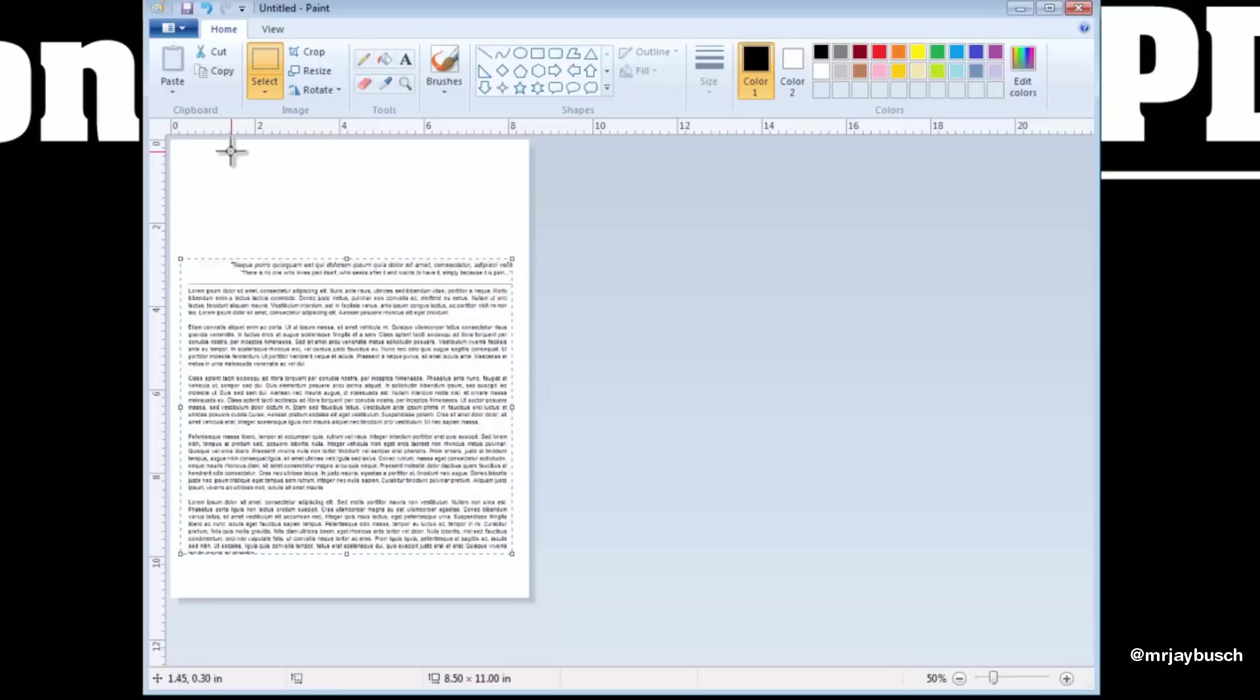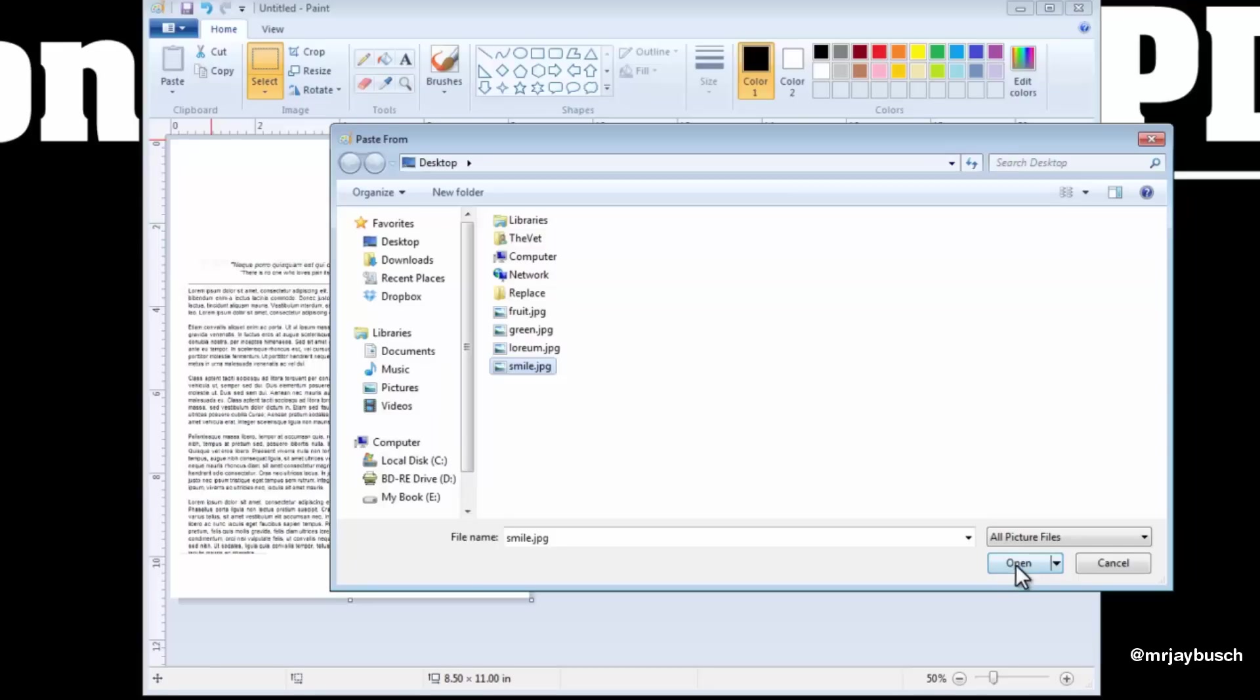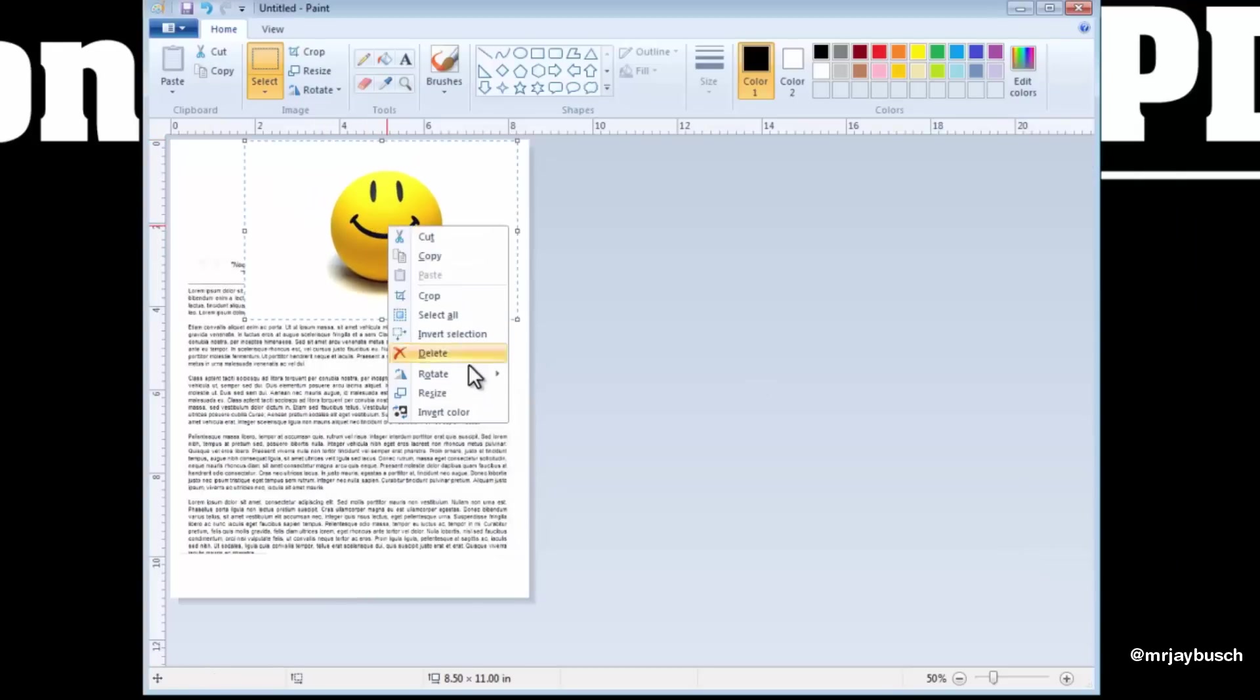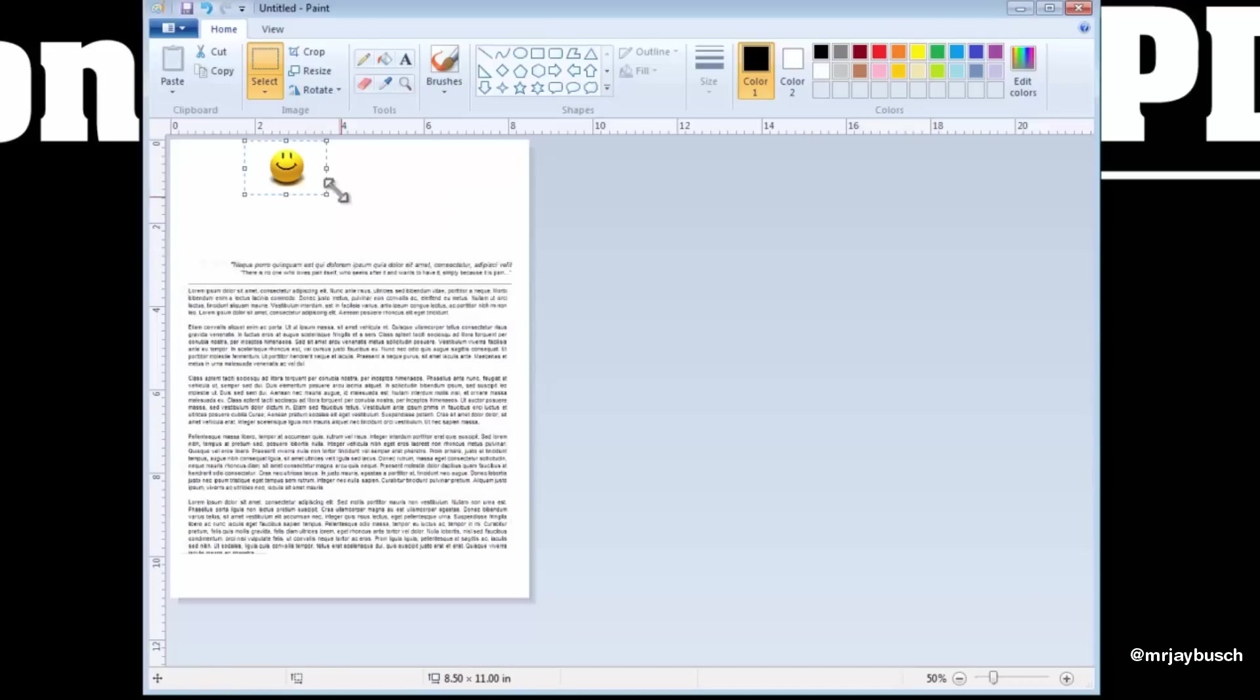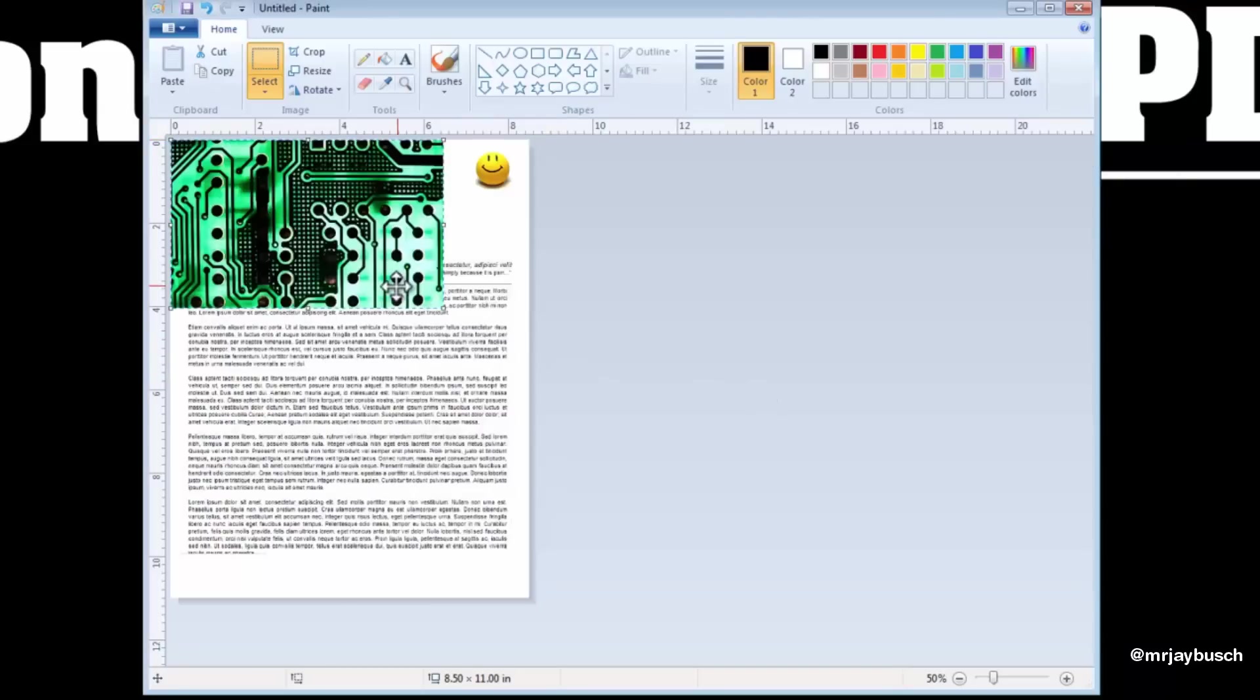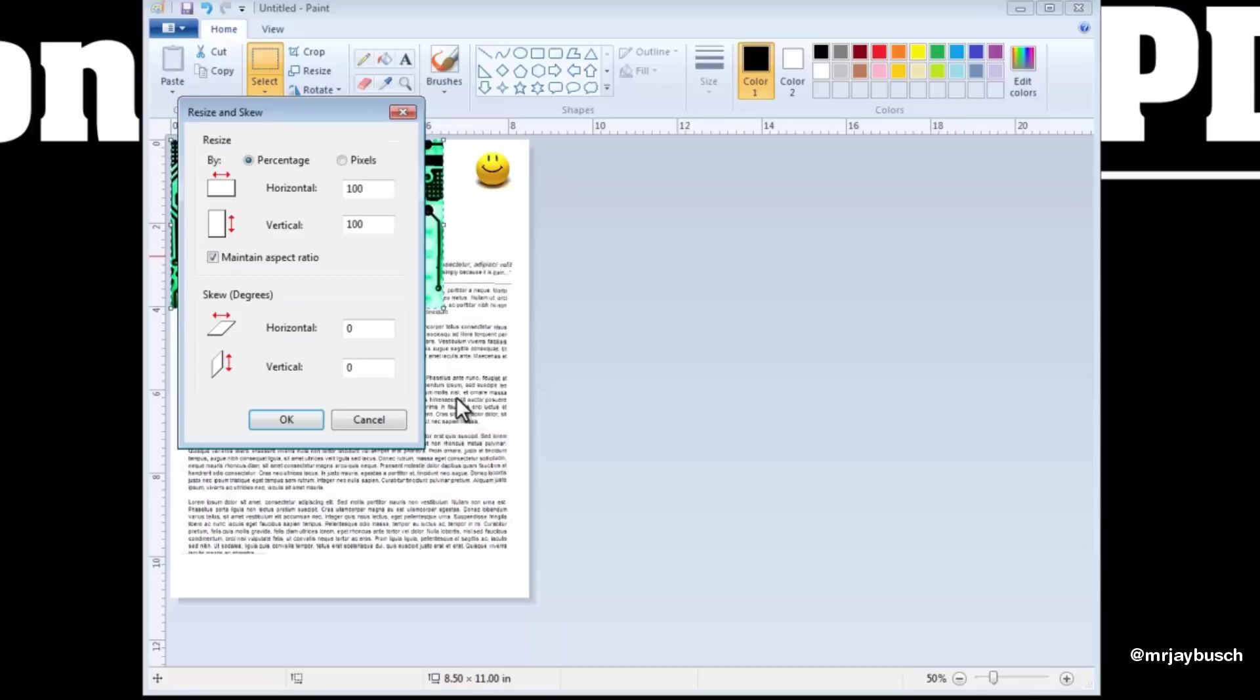Now we just repeat that step to import a second JPEG. So I'll take this Smile, and I will resize this as well to be a little bit smaller. And I can just stick that right in the corner. Now if I wanted to, I could even import a third, a fourth, a fifth, until your PDF is exactly how you want it to look.